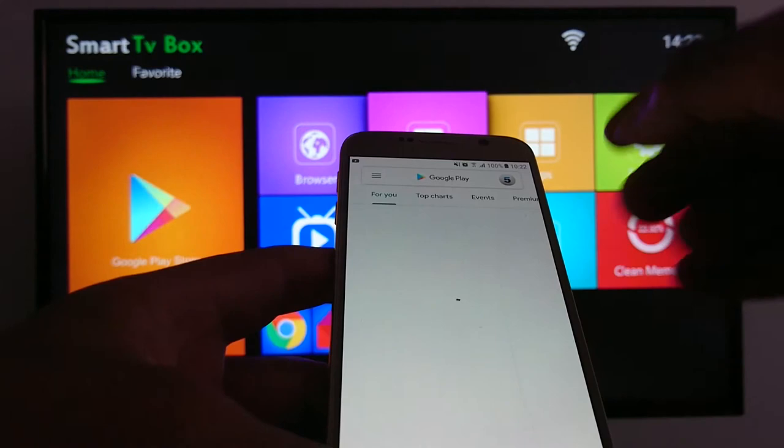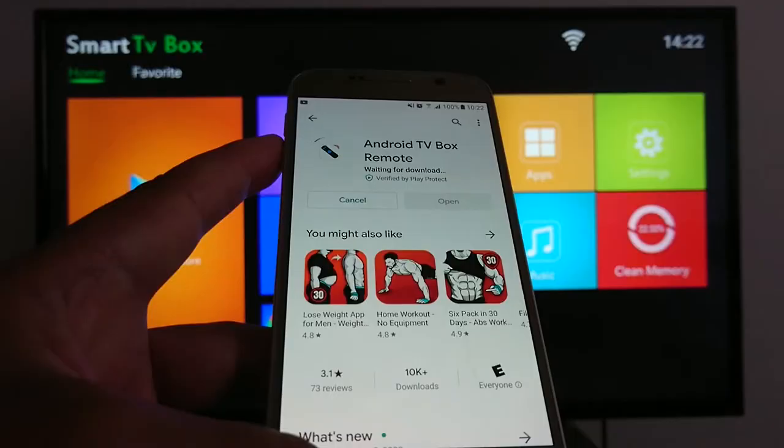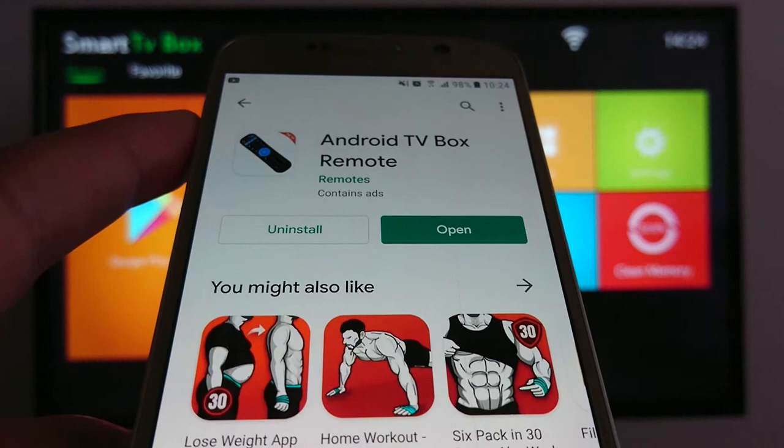I'll go with this one. Just wait for it to be installed. Okay, perfect. Once it's installed, you just open it. We have three options.